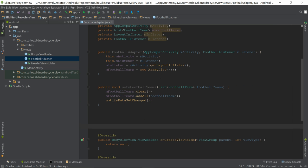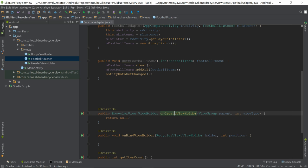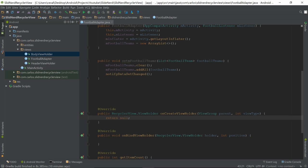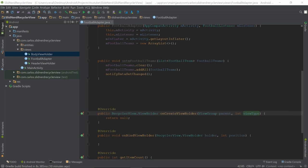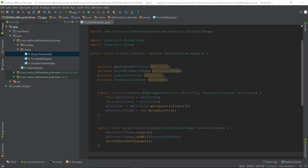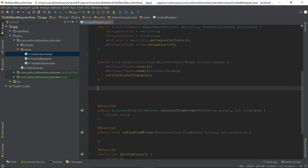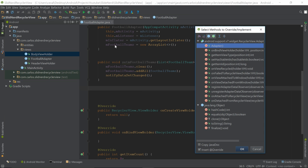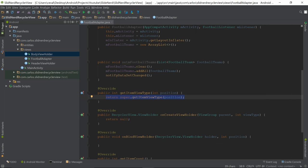We have a slight complication: our RecyclerView has a header on top and the actual list body below. This means in onCreateViewHolder we need two different ViewHolders — one for the header and one for the body. However, onCreateViewHolder has no position argument, so we have to be creative. The solution is to override 'getItemViewType', which I'll add right after the setter method using Alt+Insert → Override.